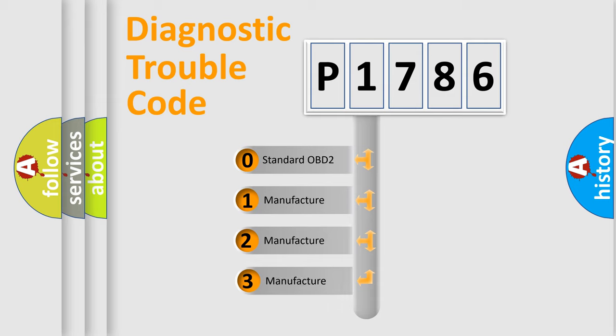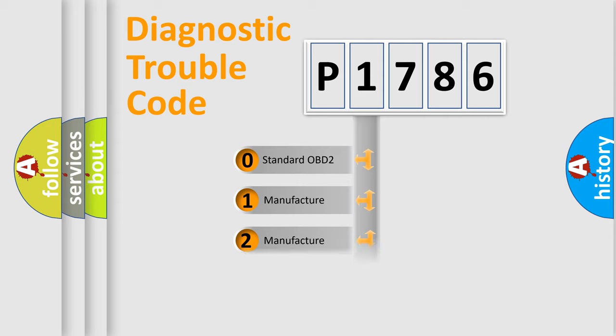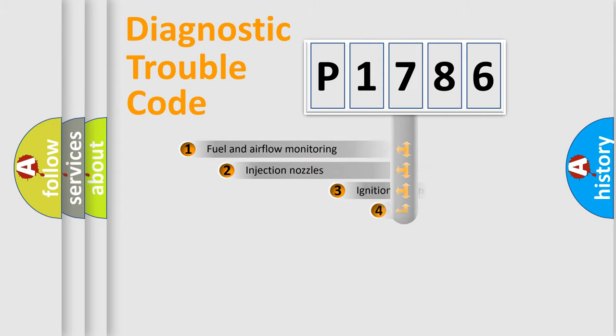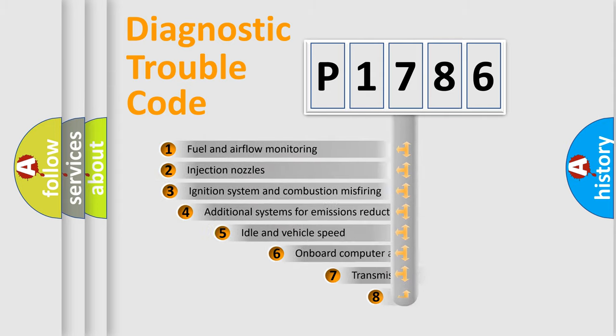If the second character is expressed as zero, it is a standardized error. In the case of numbers 1, 2, or 3, it is a manufacturer-specific expression of the car-specific error.